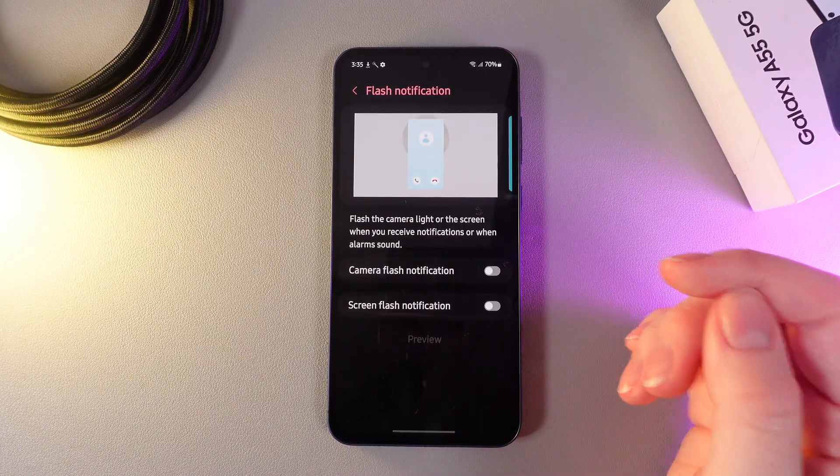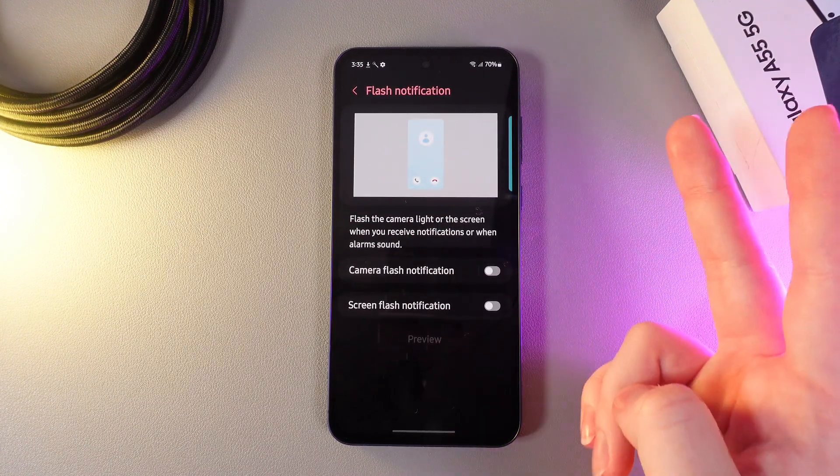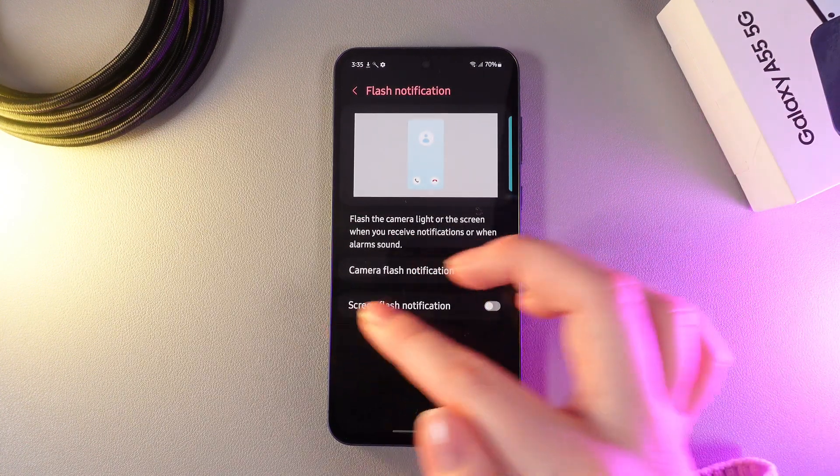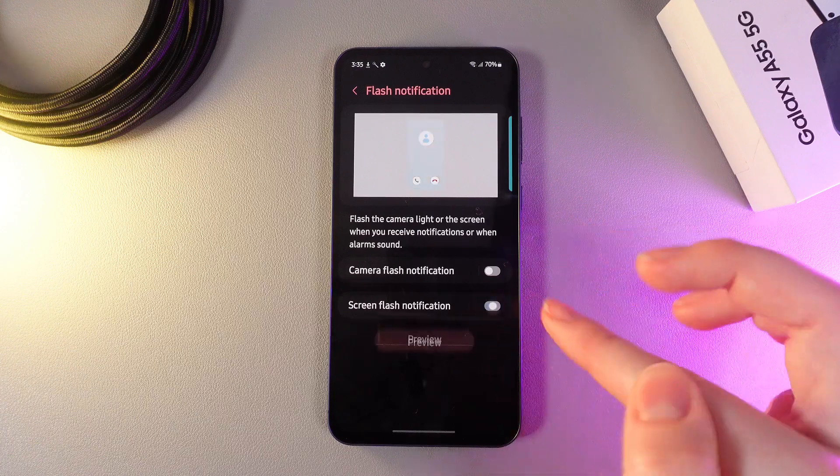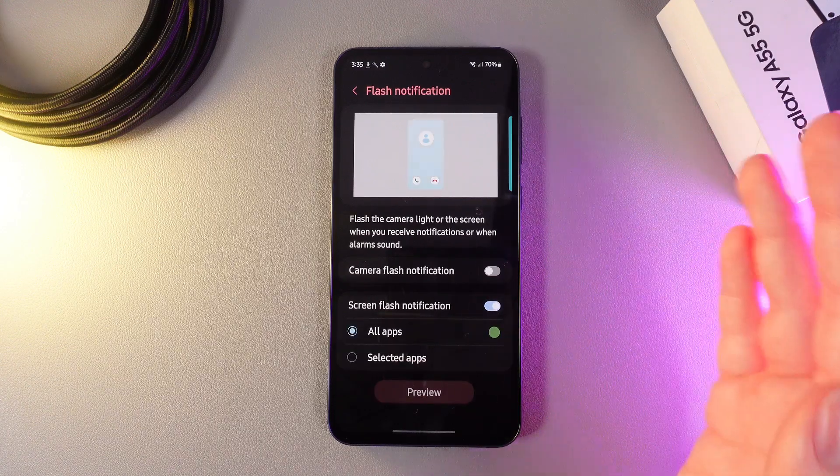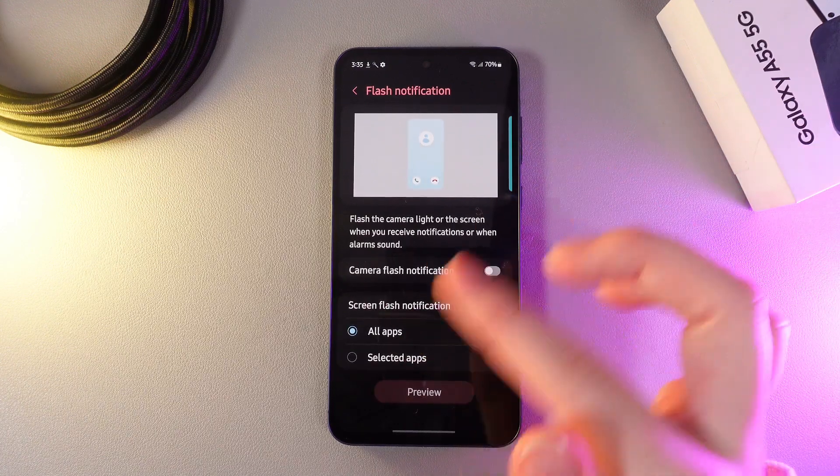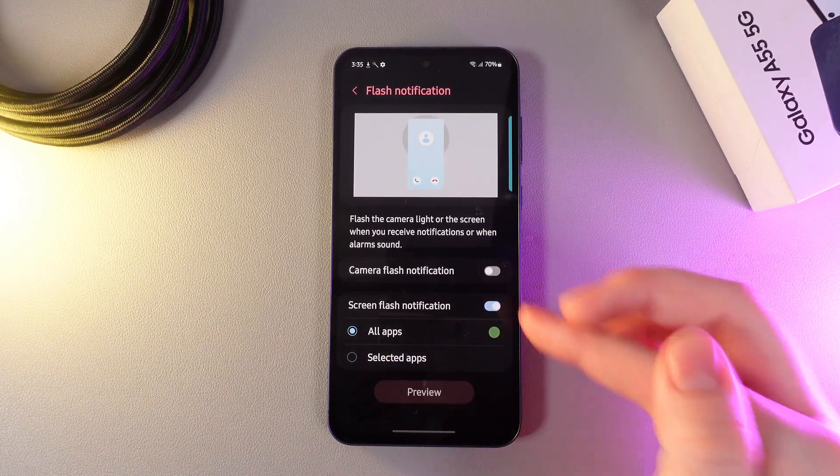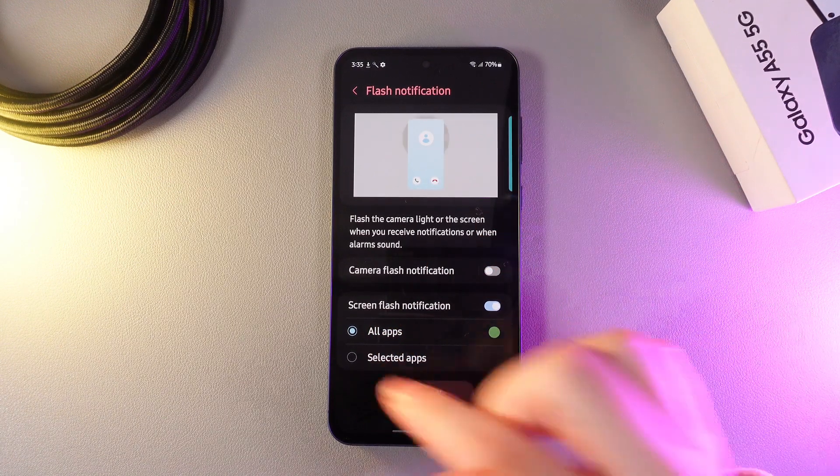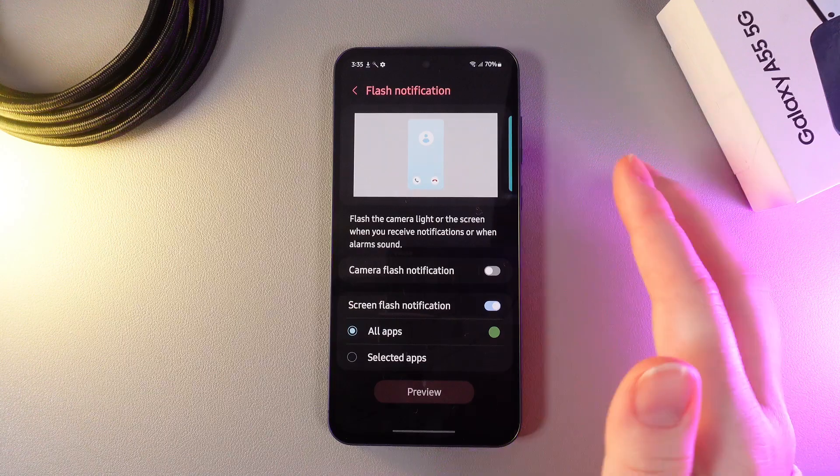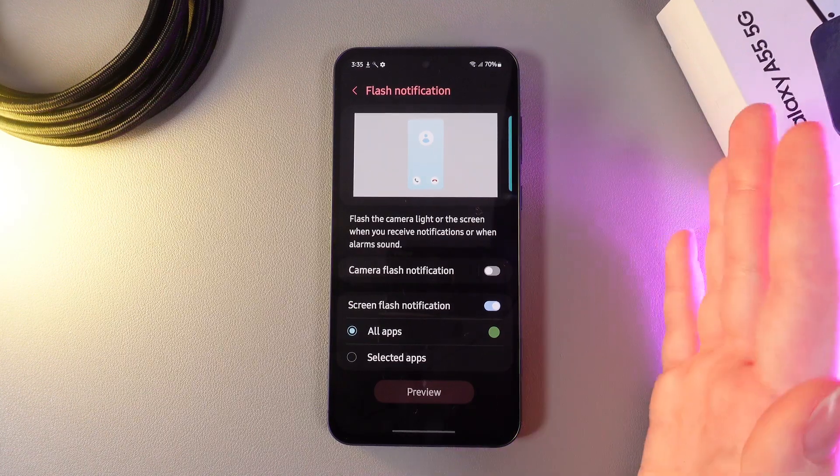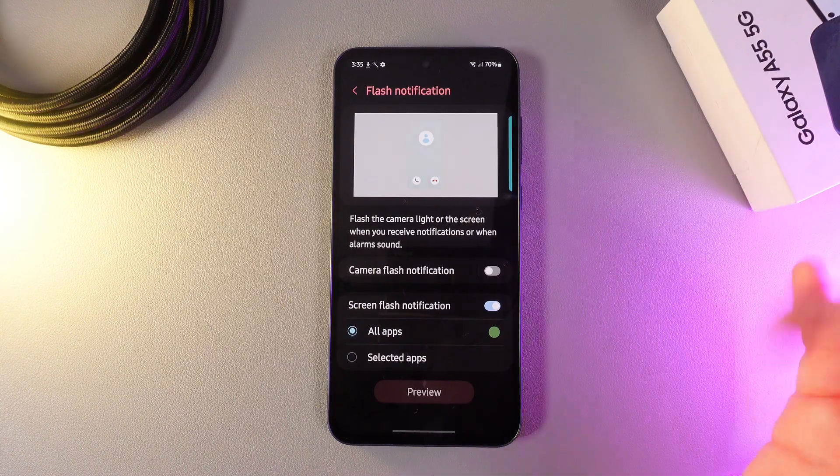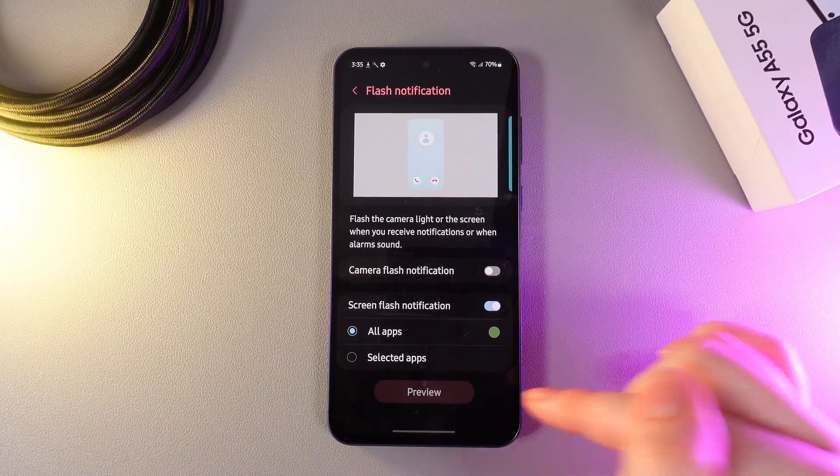As you can see here, we have two options. The first is screen flash notification. Here we can choose all apps or selected apps, and we can also choose the color of the flash. Let's take a look at it.